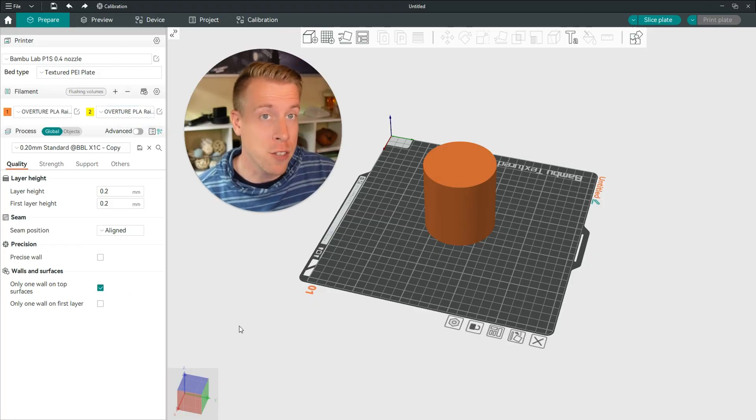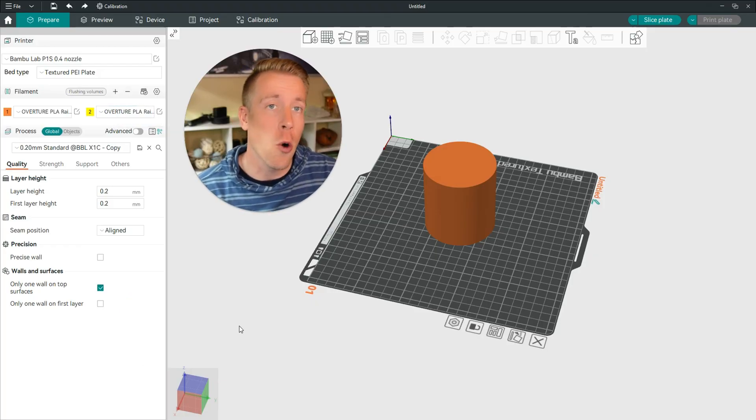This is how to change filament in Orca Slicer. Hit me up in the comments if you have any more questions, and please consider subscribing.